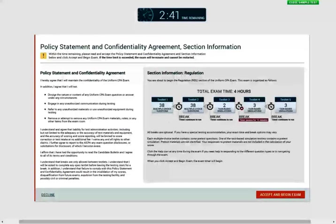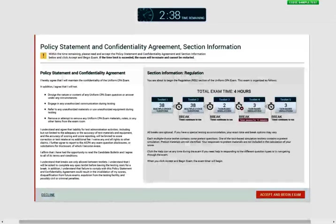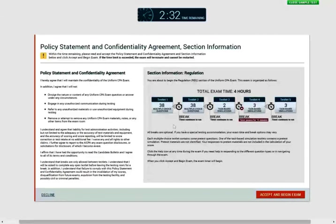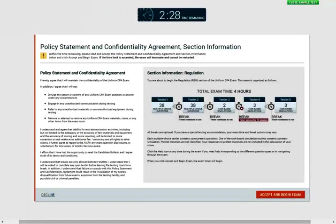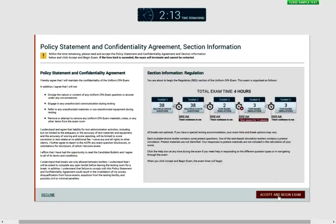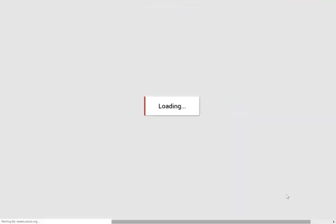When you log in, they're going to give you this policy statement and confidentiality agreement section information. You don't want to waste any time. Just click on accept and begin the exam. And here we go. They tell you how many. But first, you want to kind of like a roadmap. You have testlet 1, testlet 2, testlet 3, testlet 4, and testlet 5. You can take a break. Timer pause for 15 minutes here, mandatory. These are kind of optional. Timer continues to run, so it's up to you. You can take a break. Then you take a task-based simulation. So you have 2 multiple choice and a task-based simulation. So in this session, I will take you through a multiple choice option. So you click on accept and begin. You want to know this before you sit for the exam. Accept and begin.